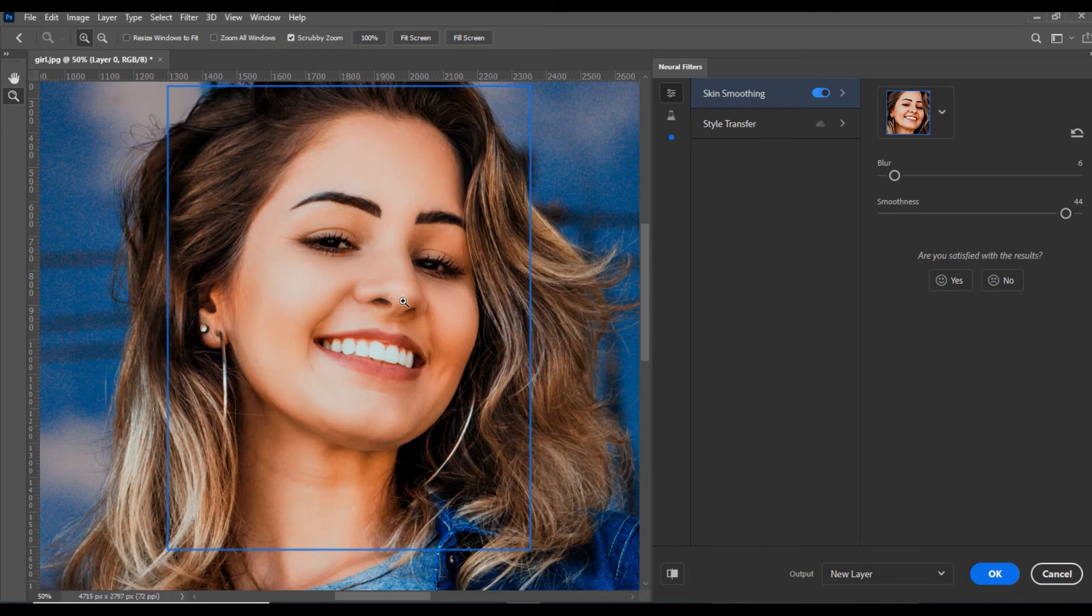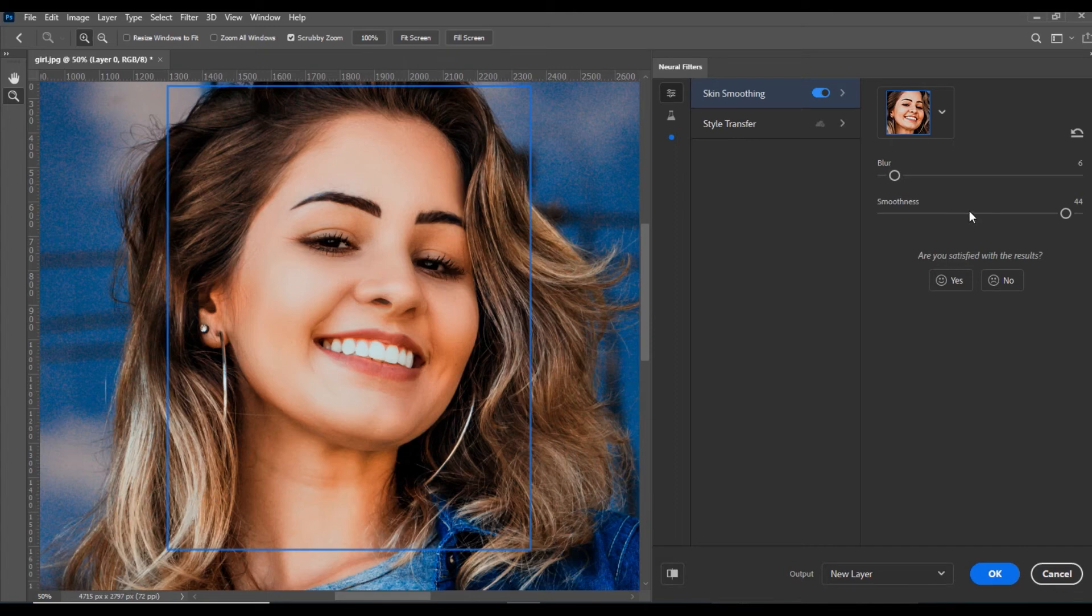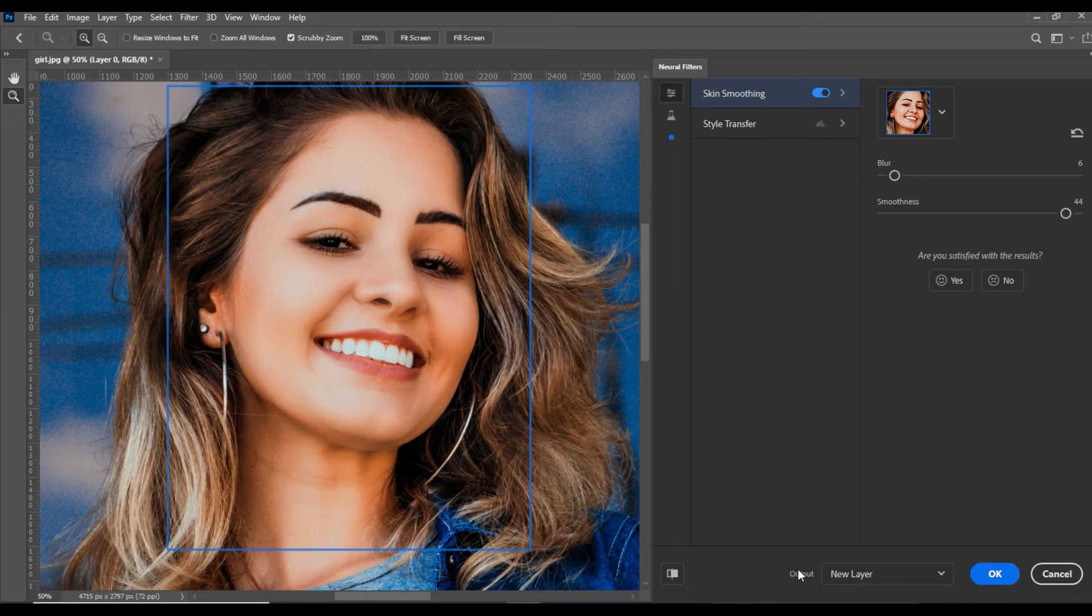Once you are satisfied with the results, you can control these two values according to your requirements. Then you can click OK. The output will appear as a new layer.